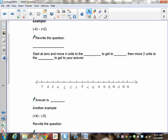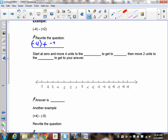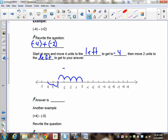Now you're on your own: negative 4 minus positive 2. Rewrite the question by adding the opposite. Negative 4 does not change; we are adding the opposite of positive 2, which is negative 2. So starting at 0, move 4 units to the left — 1, 2, 3, 4 — that gets you to negative 4. Then move 2 more units to the left — 1, 2. The final answer is negative 6.